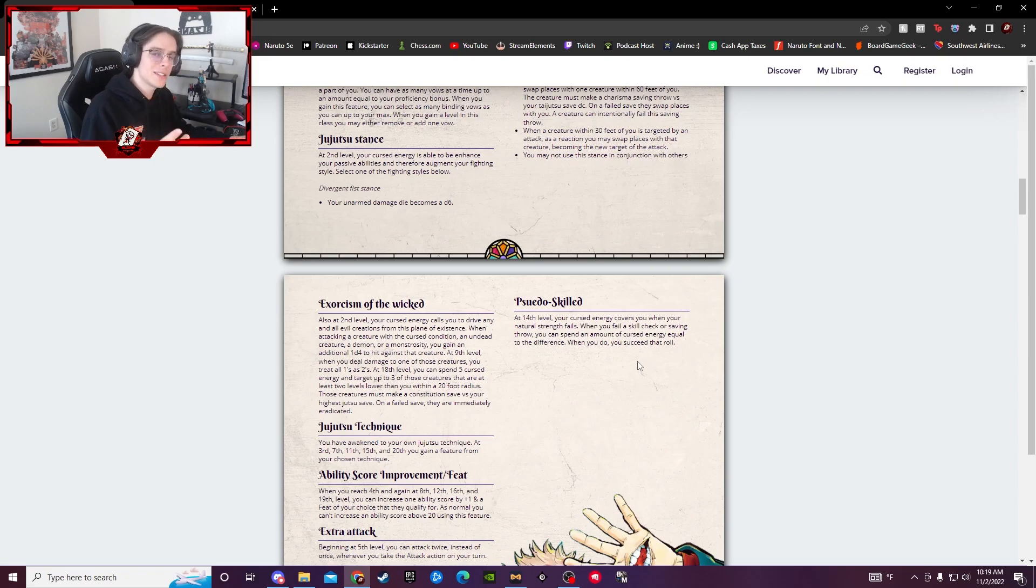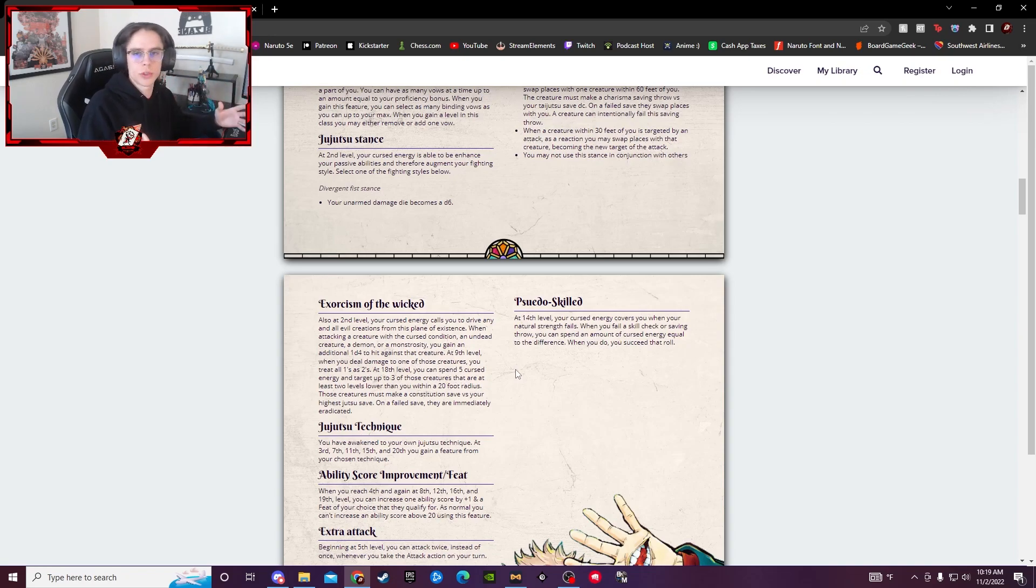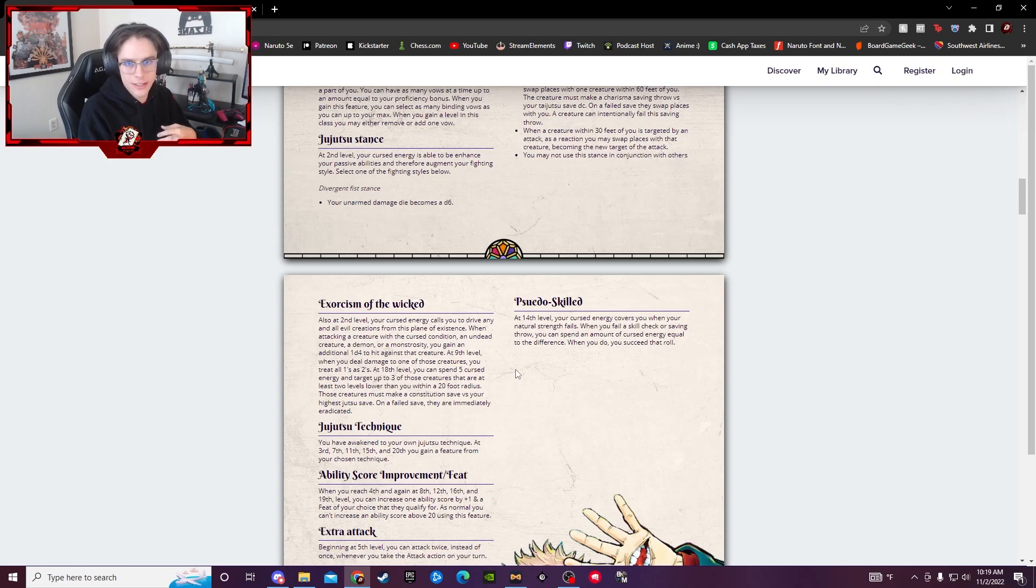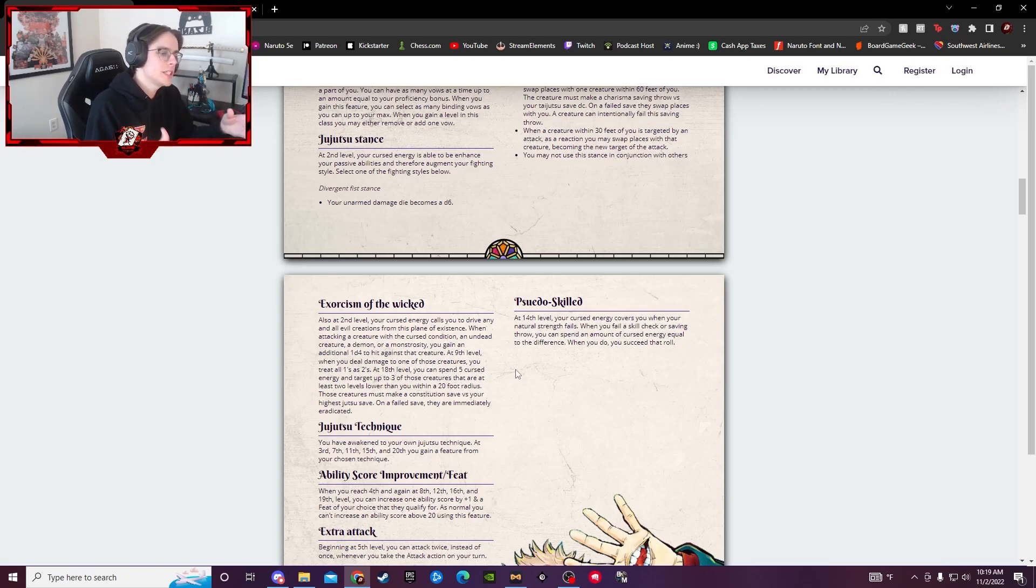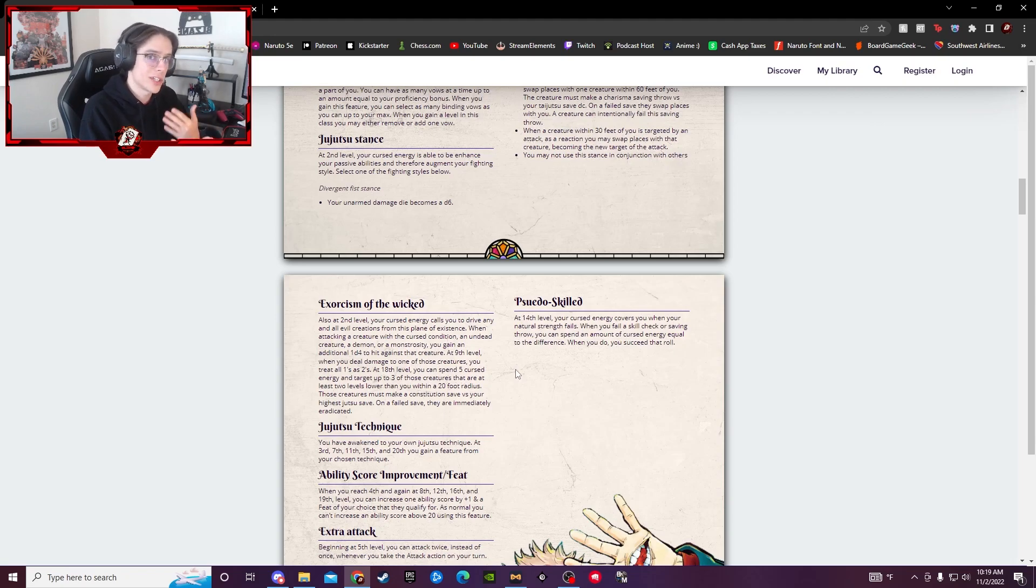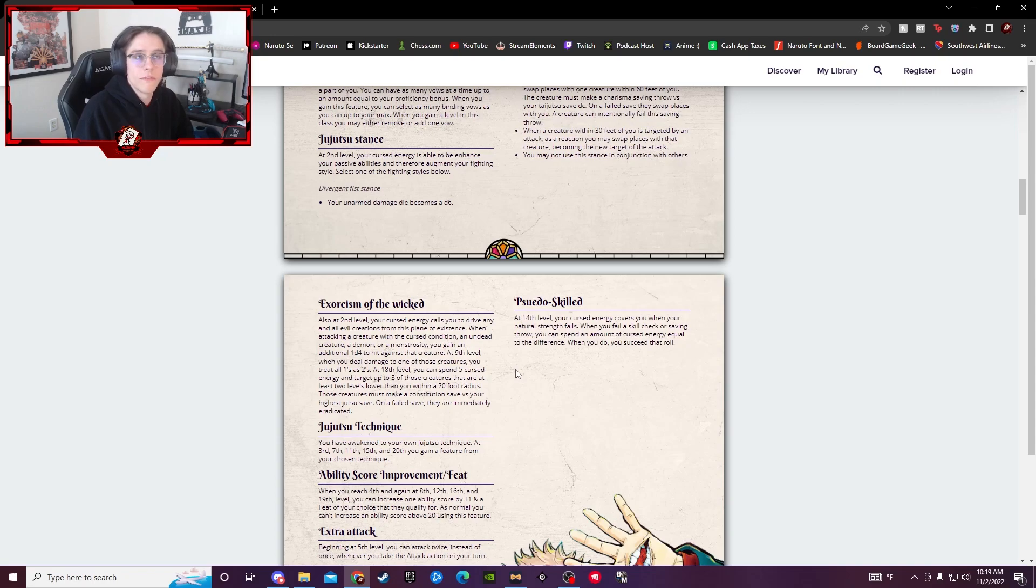The next thing you unlock is Exorcism of the Wicked at level 2. This guy basically, as a Jujutsu sorcerer, obviously your goal is to rid the world of demons, monstrosities, things of that nature. So, this just specifies that anytime you're fighting something like that or anything that has the Cursed Condition, you actually get bonus damage and some bonus things you can do involving those creatures.